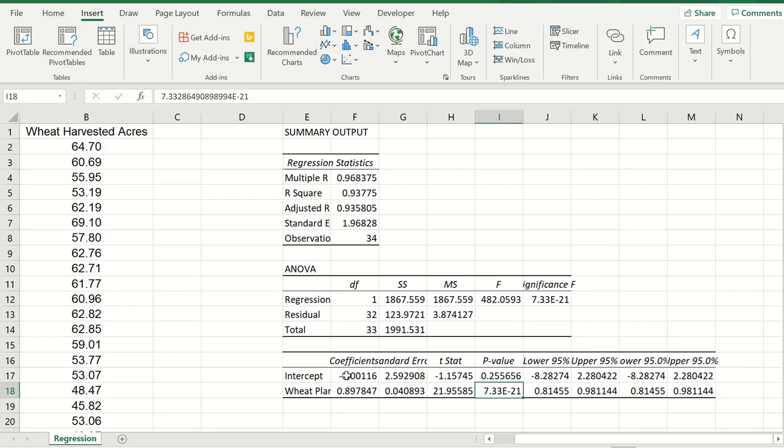Now let's take a look at the intercept here. What happens if we plant no wheat? We end up getting negative three of wheat, which makes no sense. It is not significant and it helps us know that the value is most likely to be zero. As you can tell, since it's negative three, and it is also demonstrated here by the very large P value.